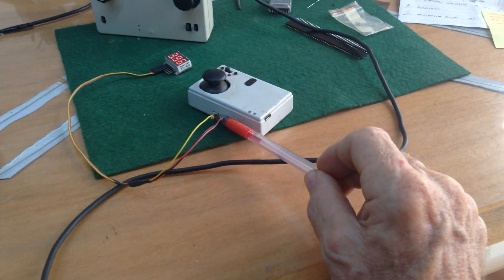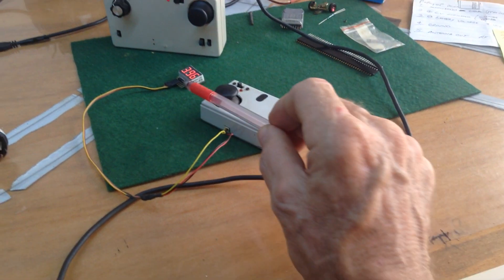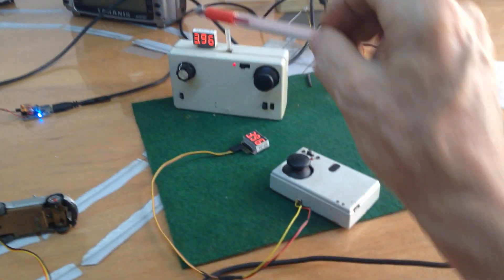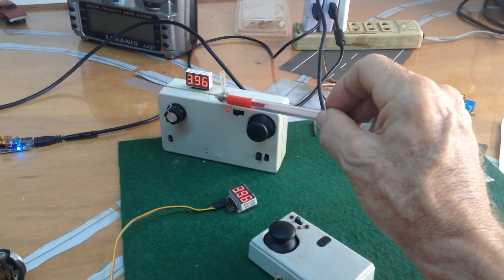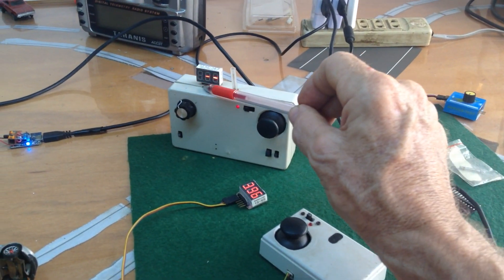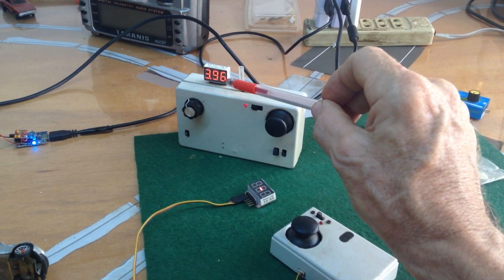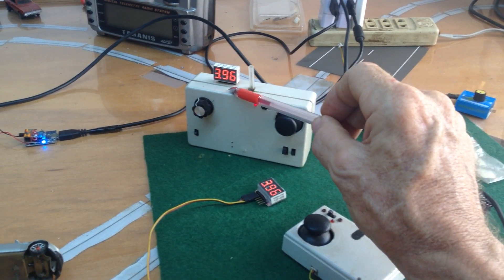I also have one here for checking the voltage. Another method is you can hardwire in a socket inside to check your voltage like I've done on that one.